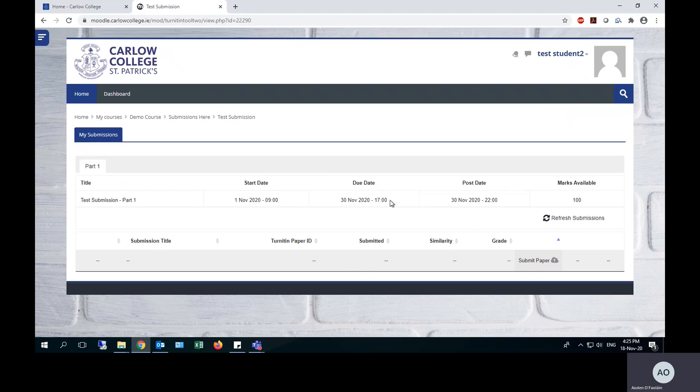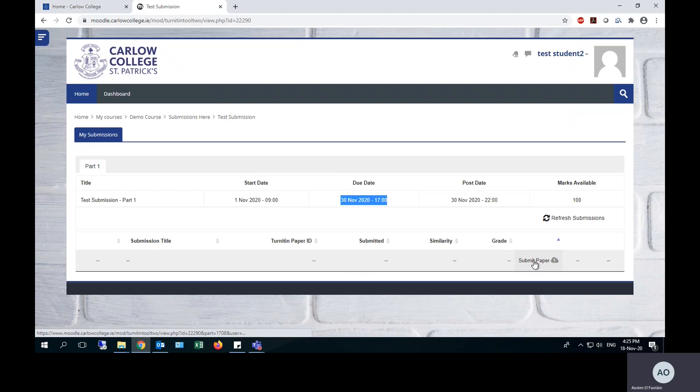The due date is the end of the submission window. Your lecturer may allow for late submissions, in which case you will still have the submit paper link after the due date, but you will then be penalized automatically based on how long after the due date you submit your assignment.